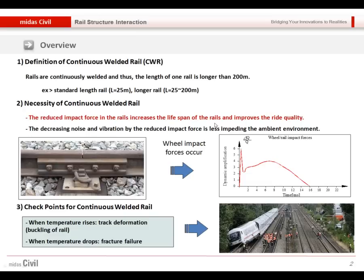When we use this continuously welded rail, as its length is very long, we need to be very careful about the deformation and the extra stress. For example, when temperature rises, there could be buckling. When there is a temperature drop, we need to be careful about fracture failure.